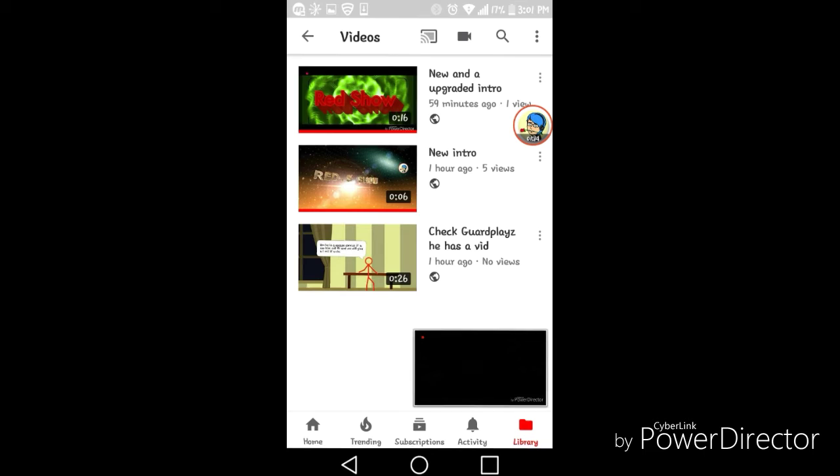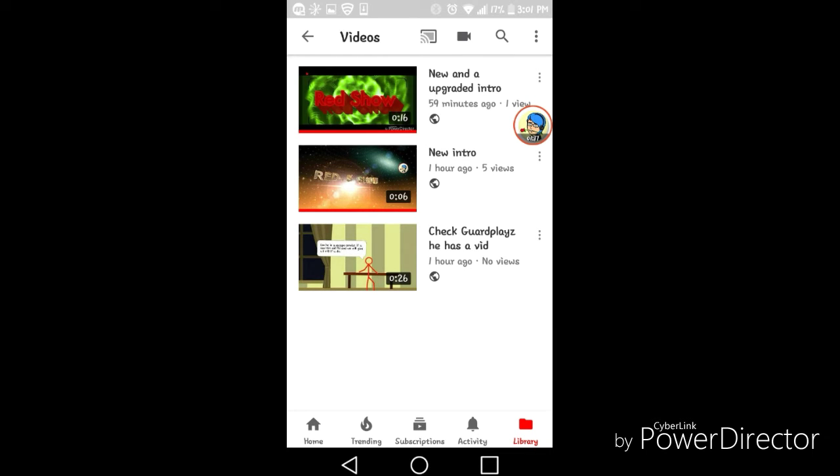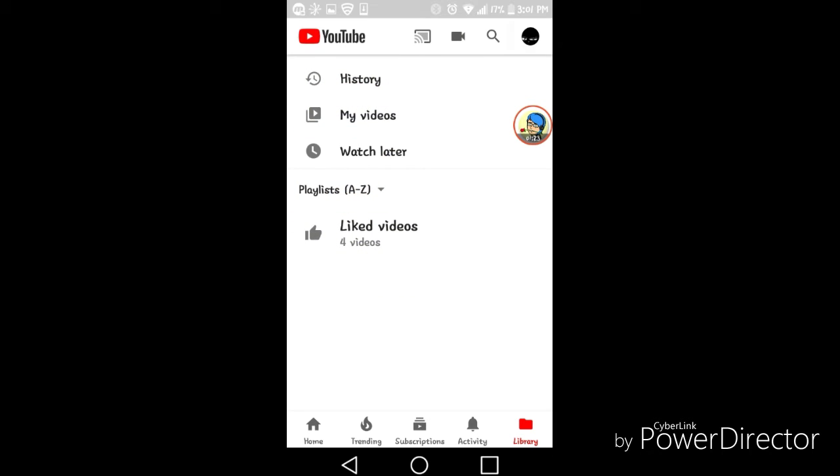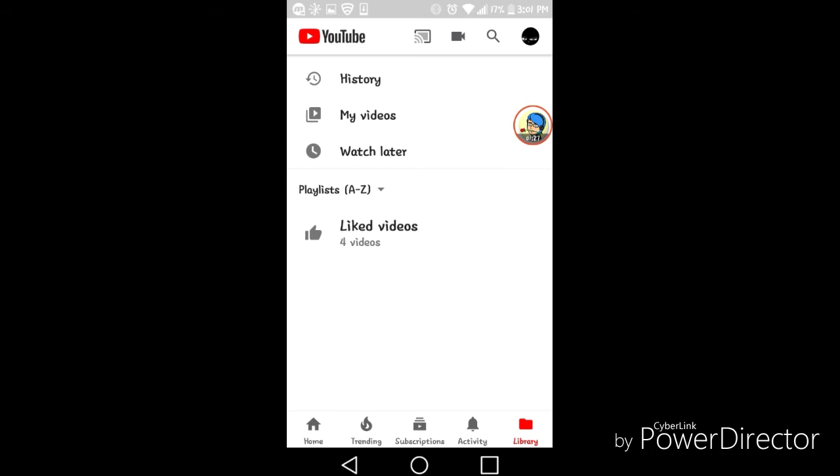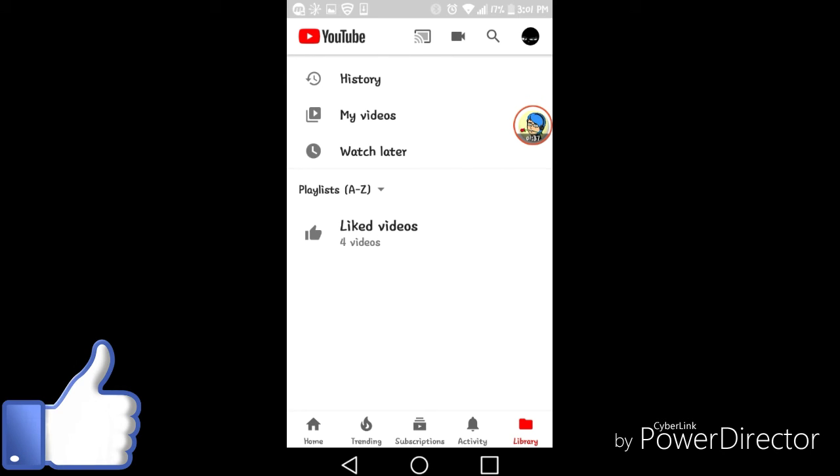If you liked these three videos, thank you. Good job, congratulations. Remember to subscribe to Red Shows. I'll sometimes make videos on that channel or on my main channel GarPlays. Please like the video and subscribe.